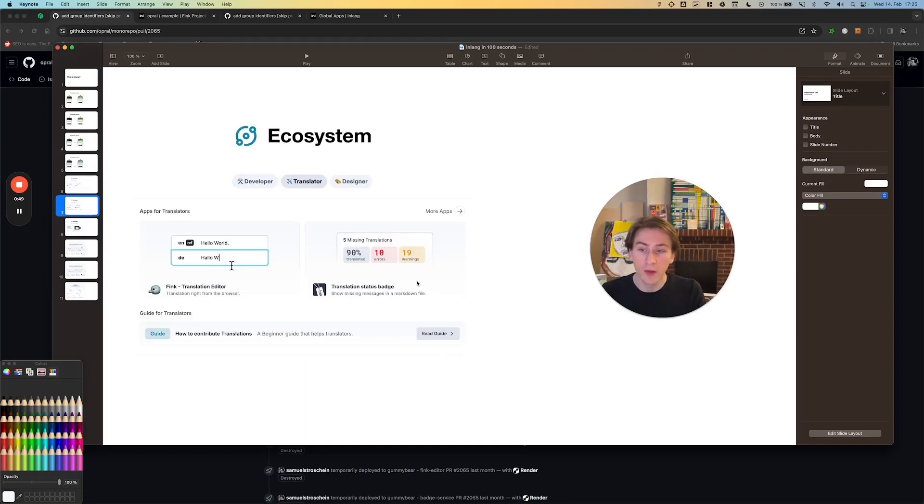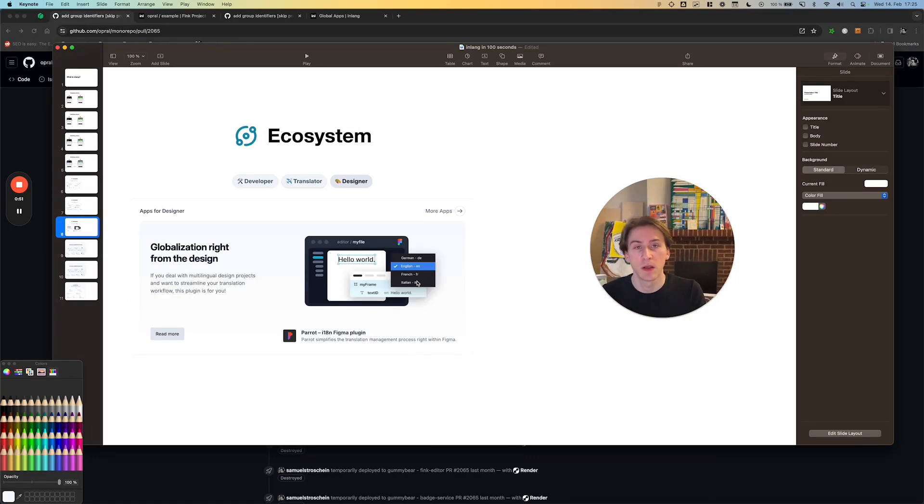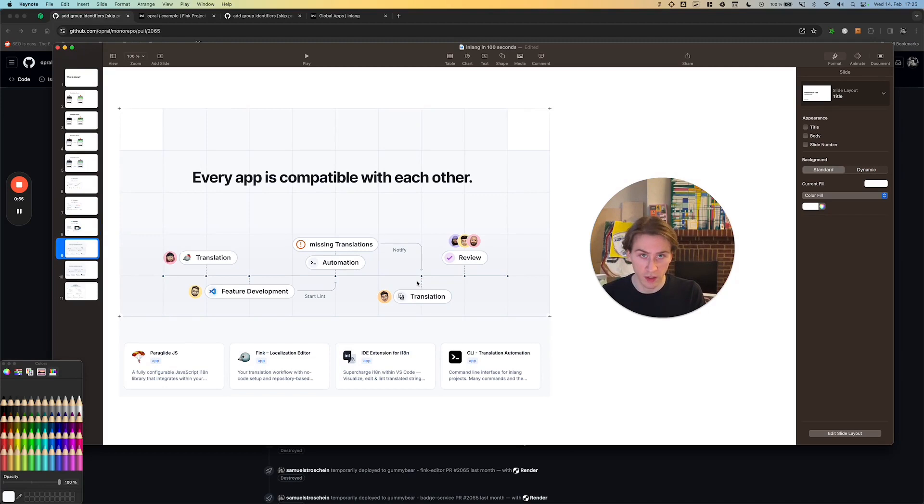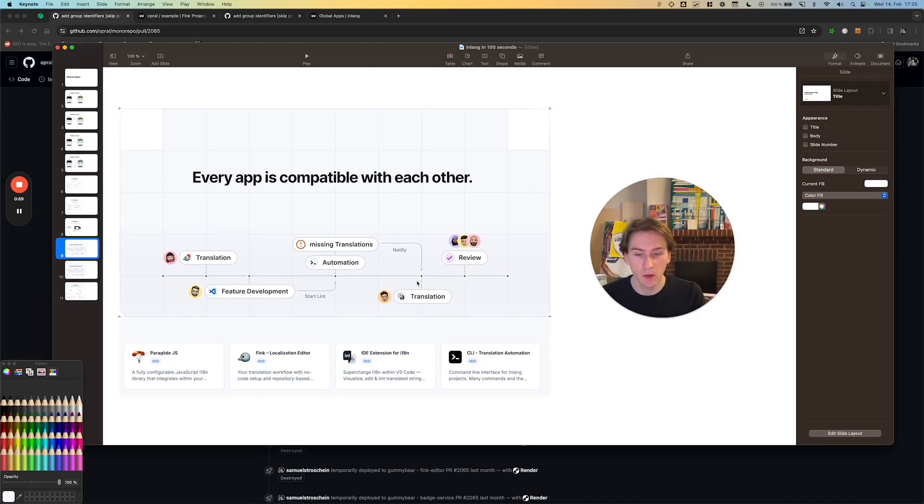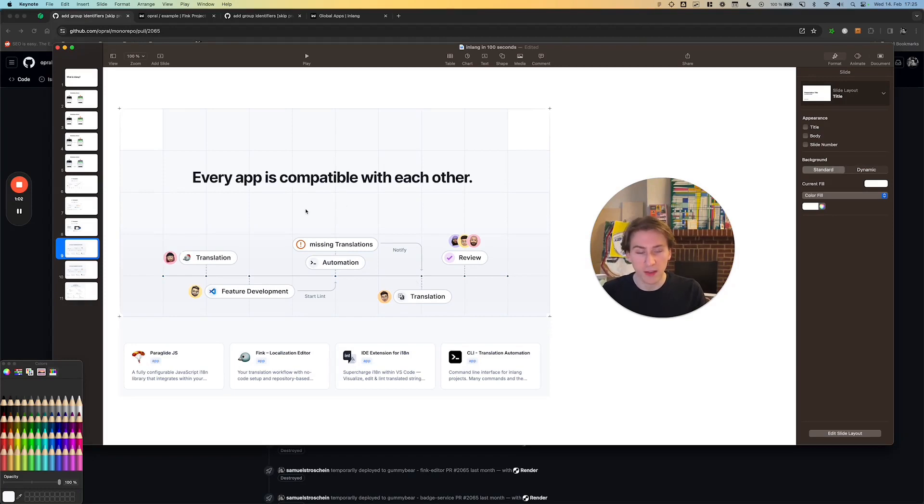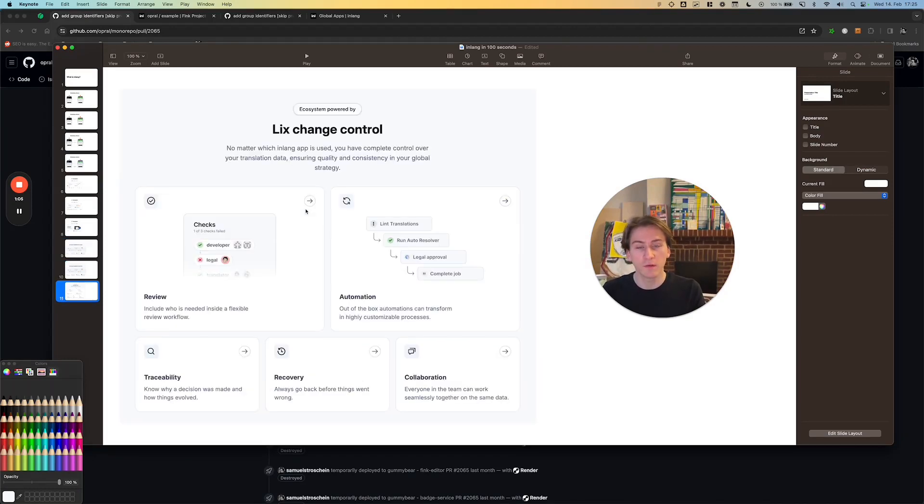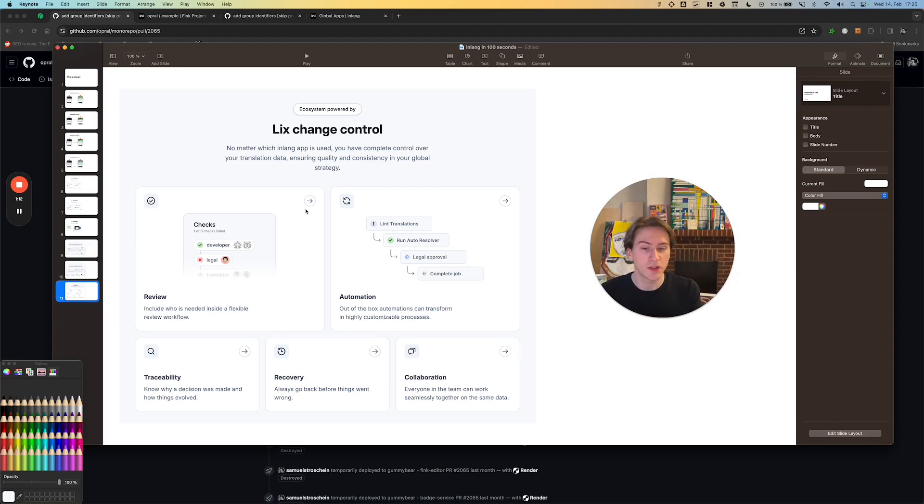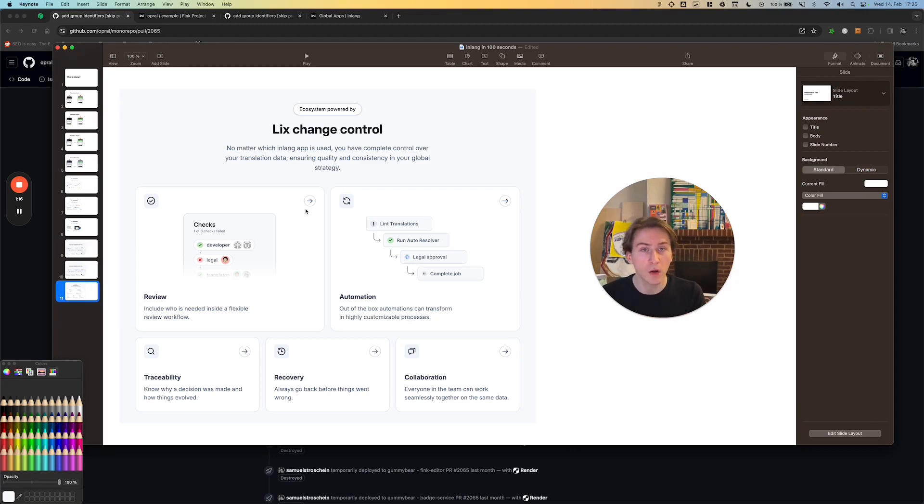The beauty of the AI ecosystem is that every app that you will find works with each other. All of the apps use repositories as a backend, which means that you can build really complex globalization pipelines and use all the stuff that you know from software engineering, like CICD, automatic review systems, collaboration in the way software engineers know it, and last but not least, recovery. If something goes wrong, you can just roll back to another version.